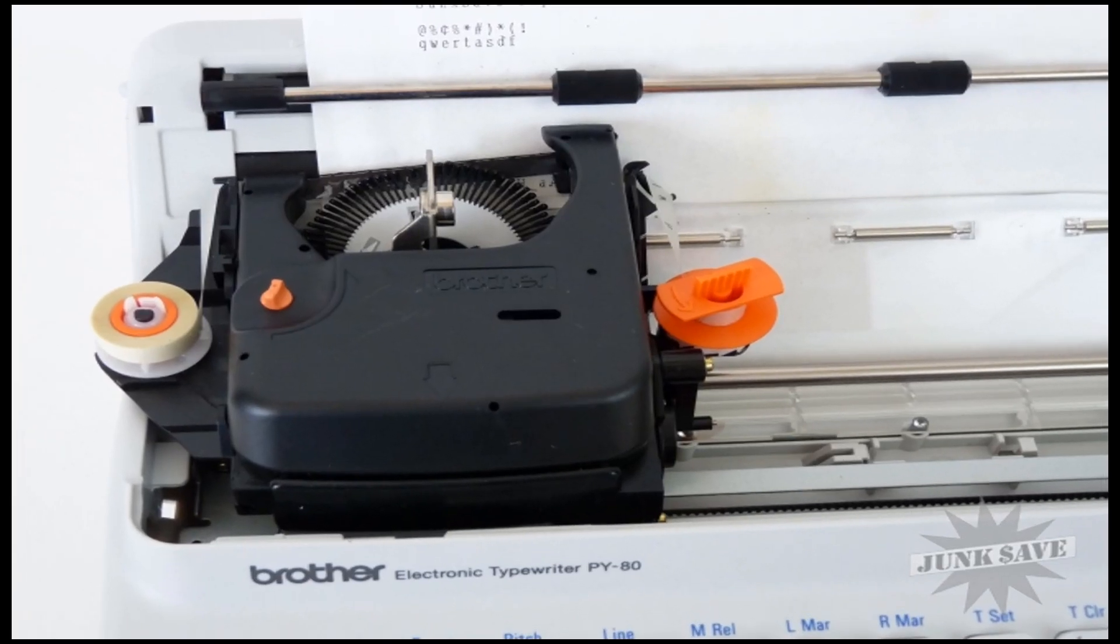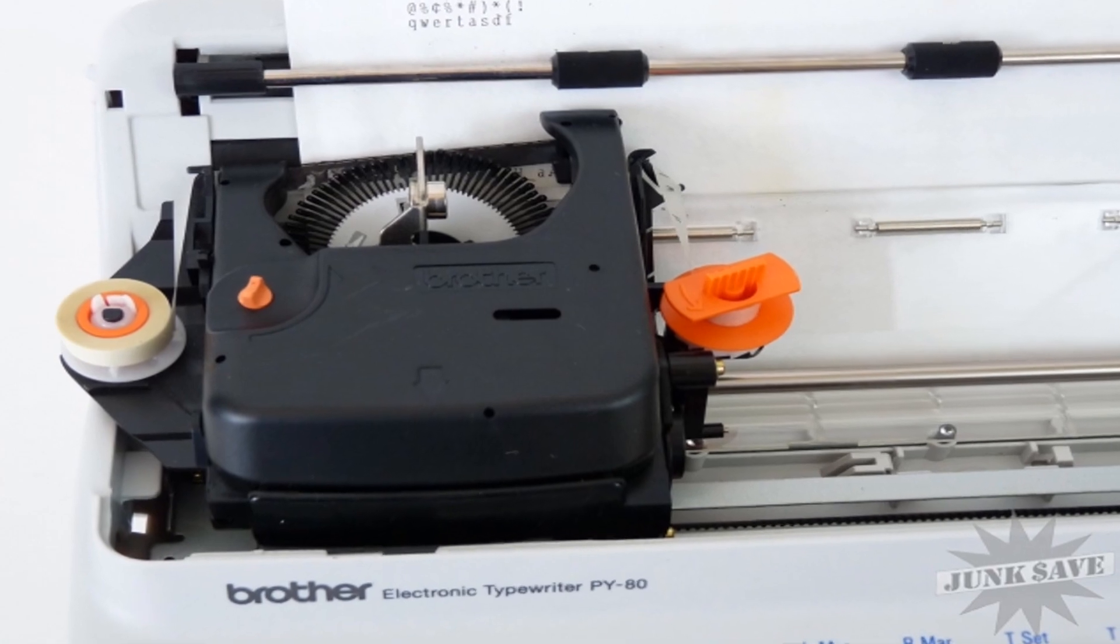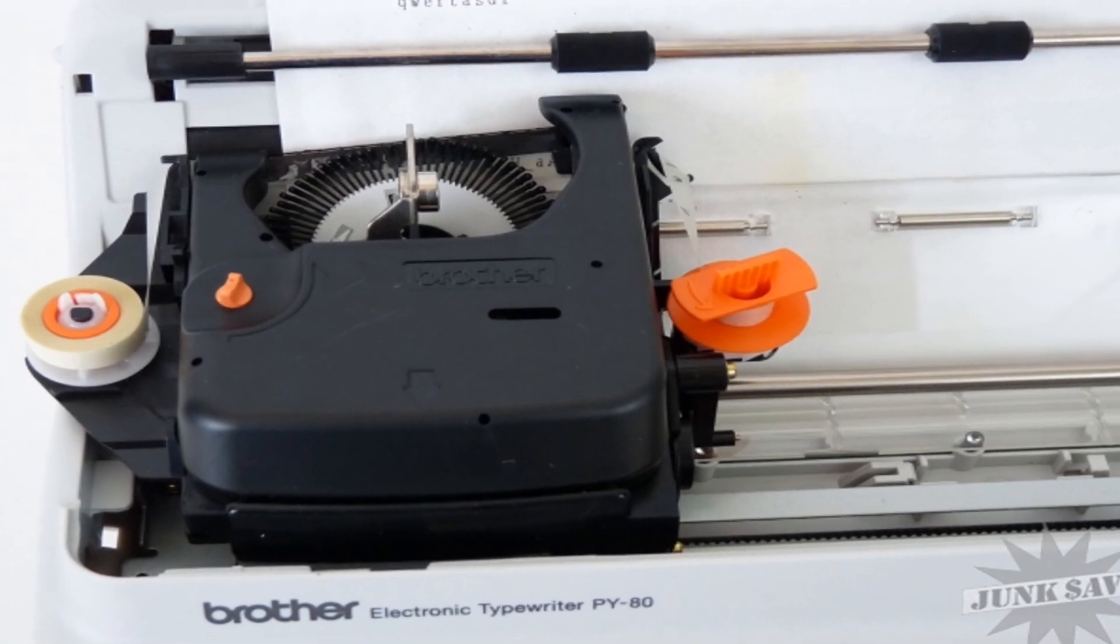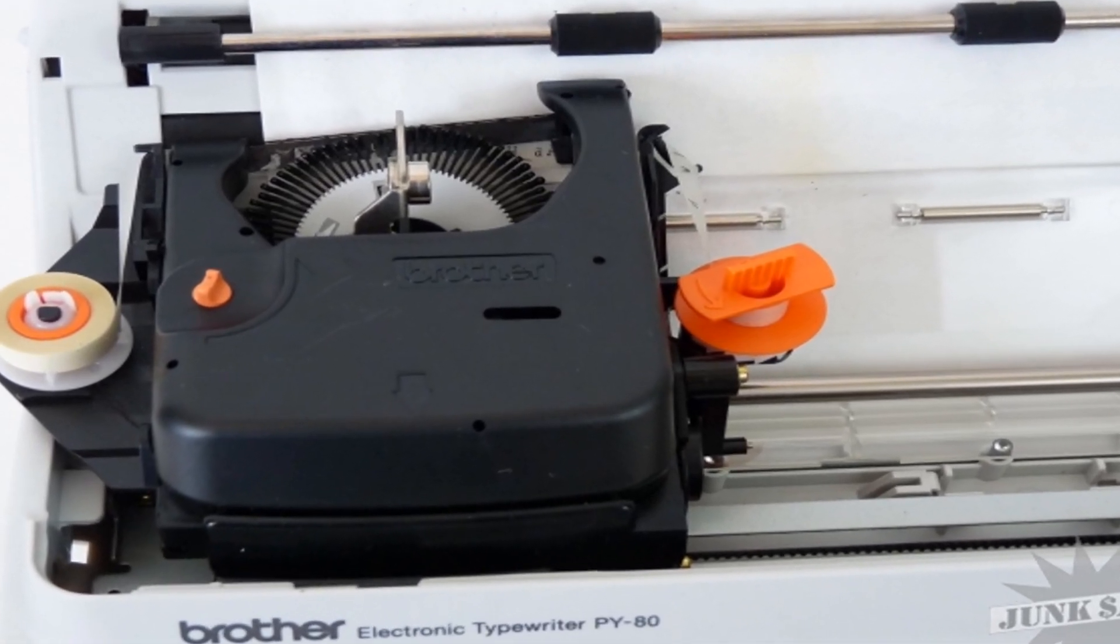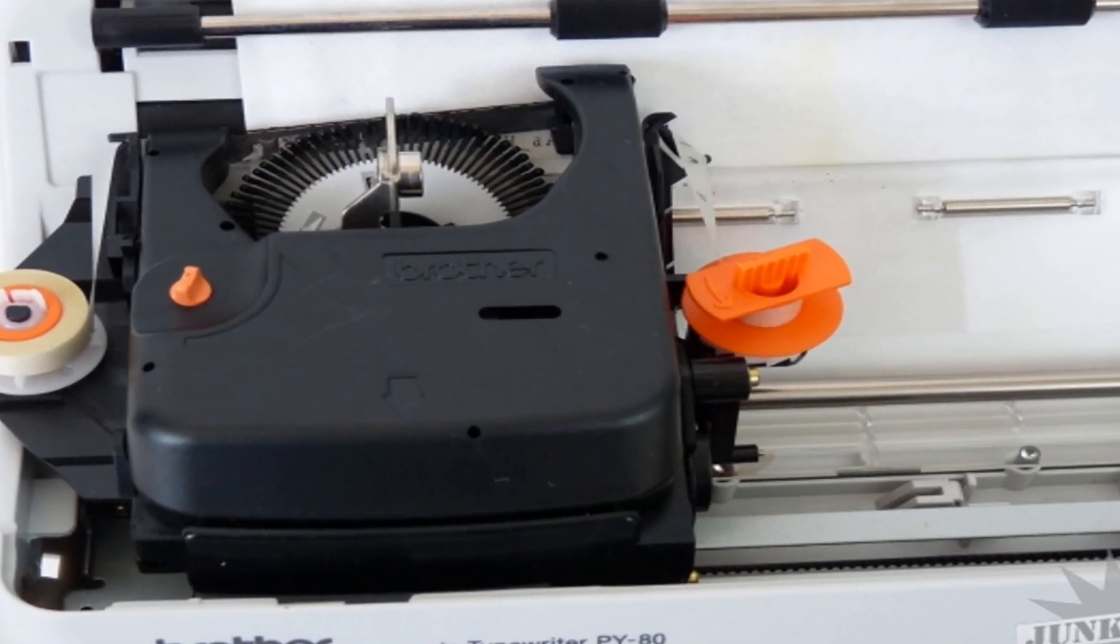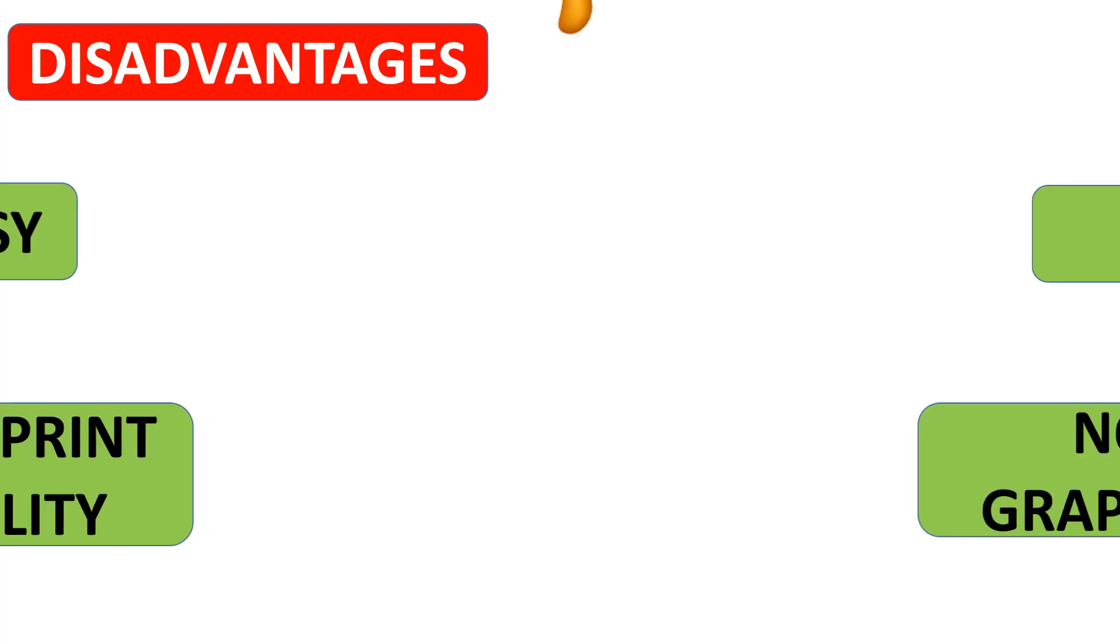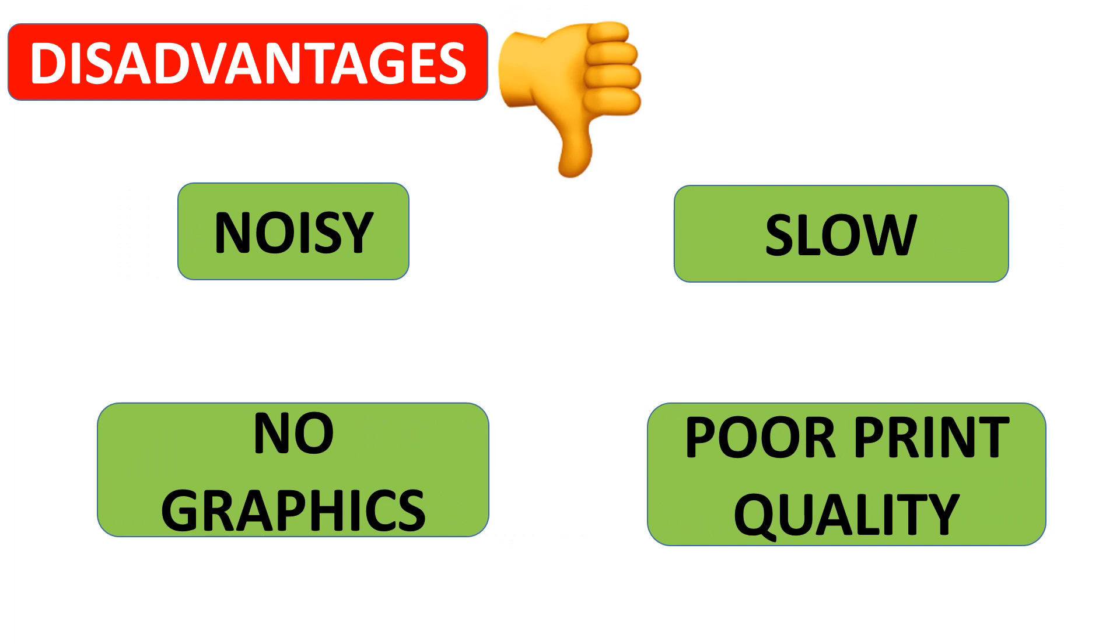It can print from 10 to about 75 characters per second. Daisy wheel printers are noisy and slow. They cannot print graphics, and the print quality is poor.